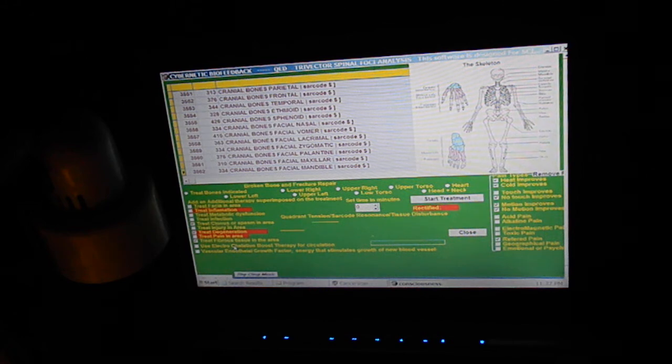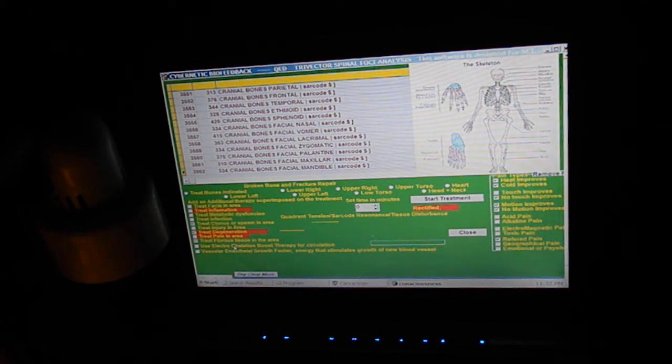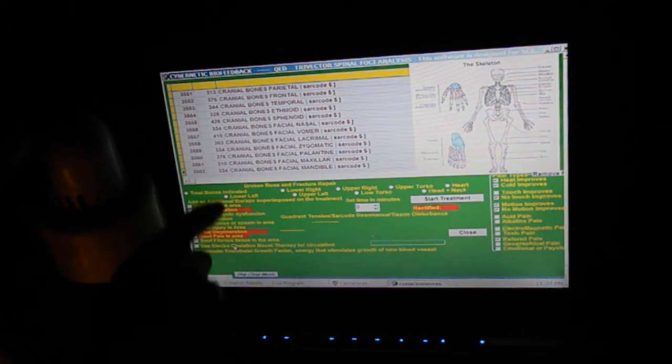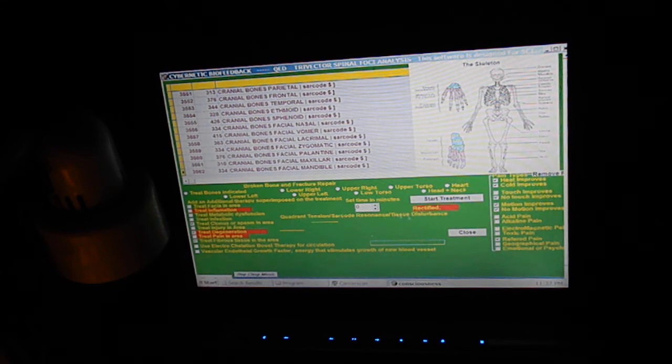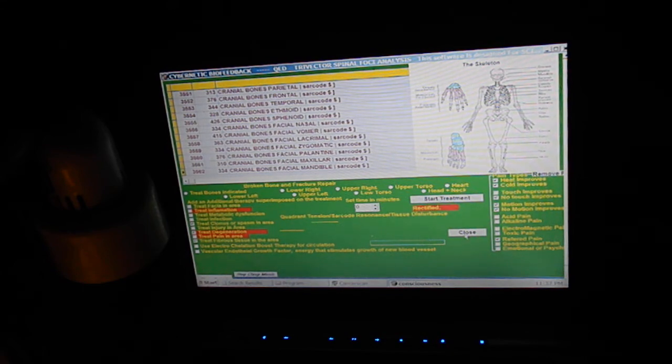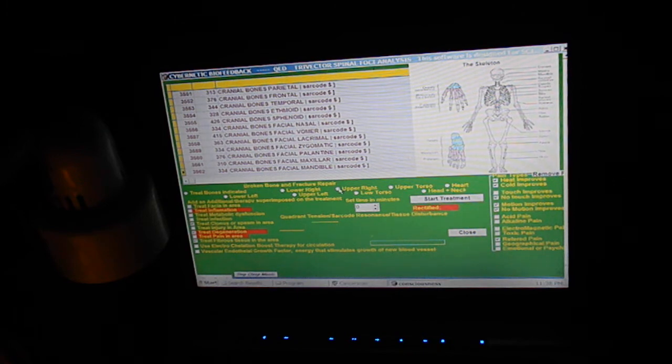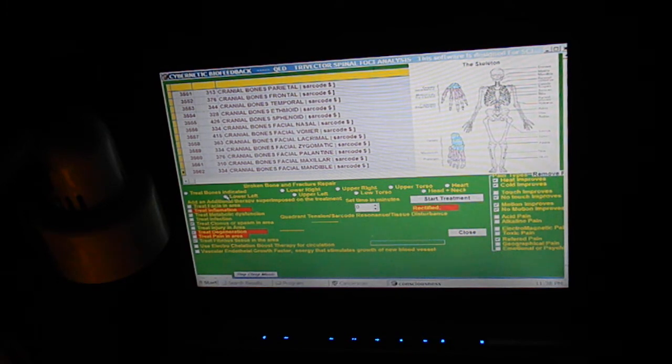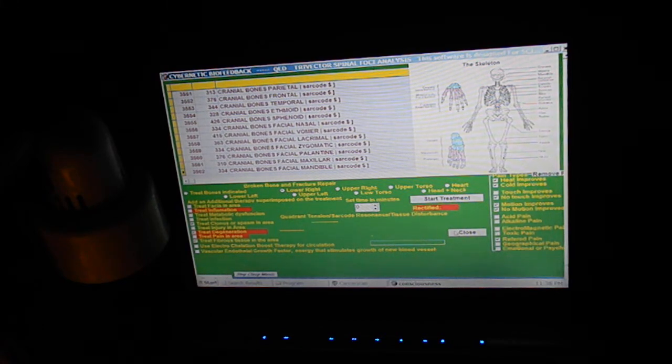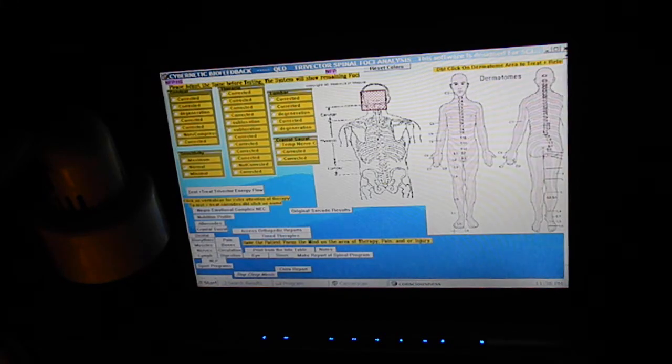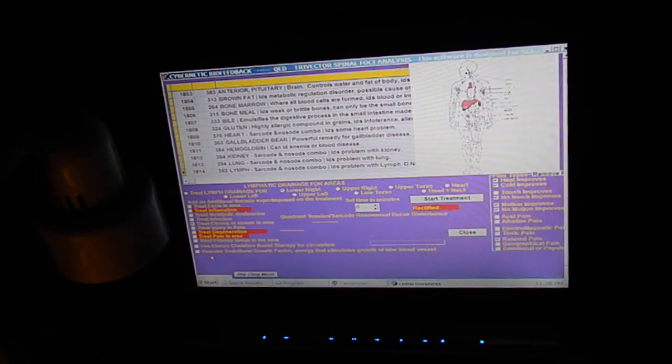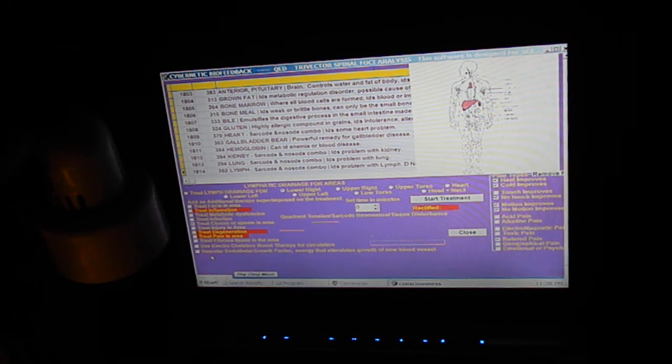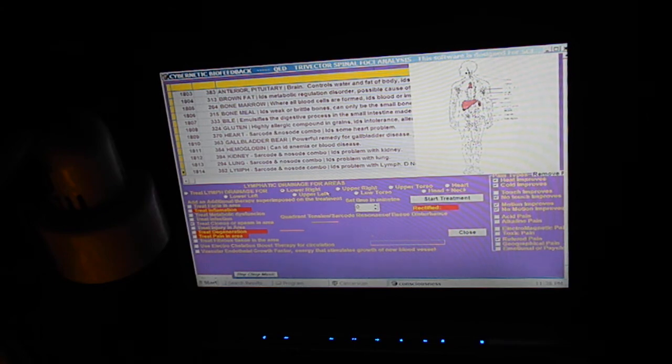Here it's showing some bones that are coming up pretty high as far as resonating with possible stress. We can go to any particular area of the body: right, left, lower. Left is always good.